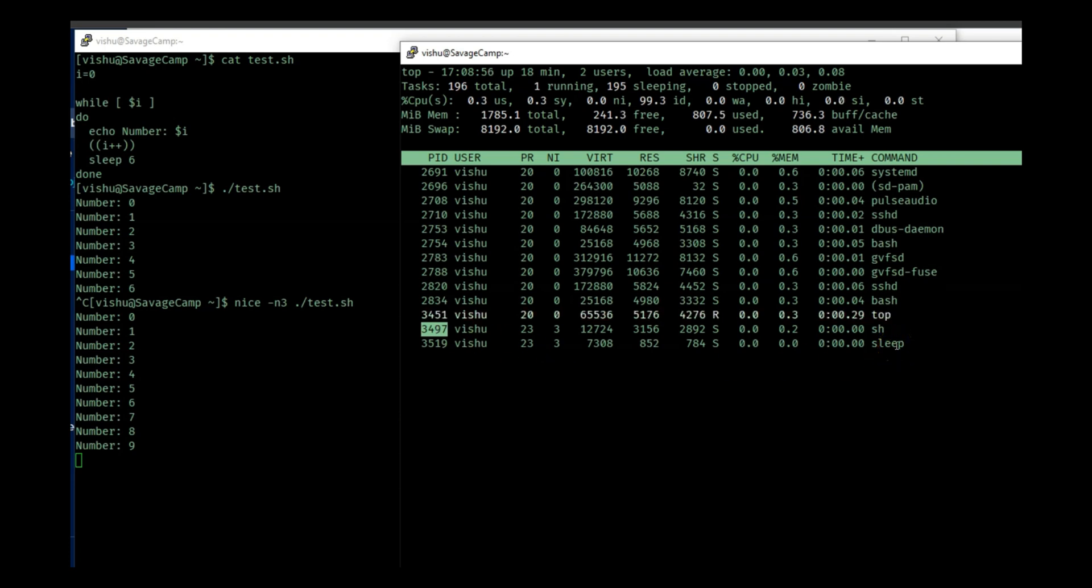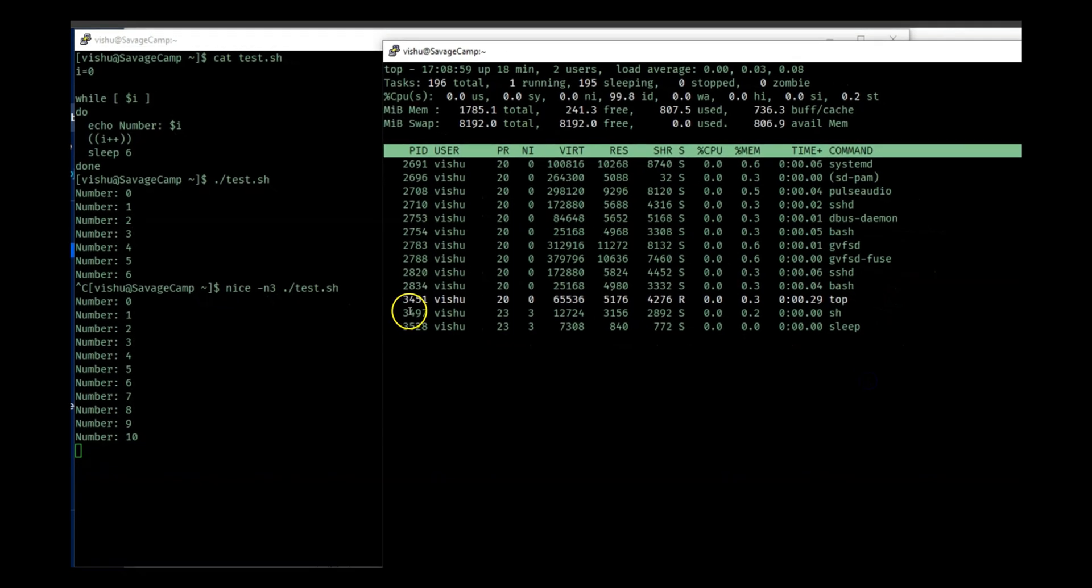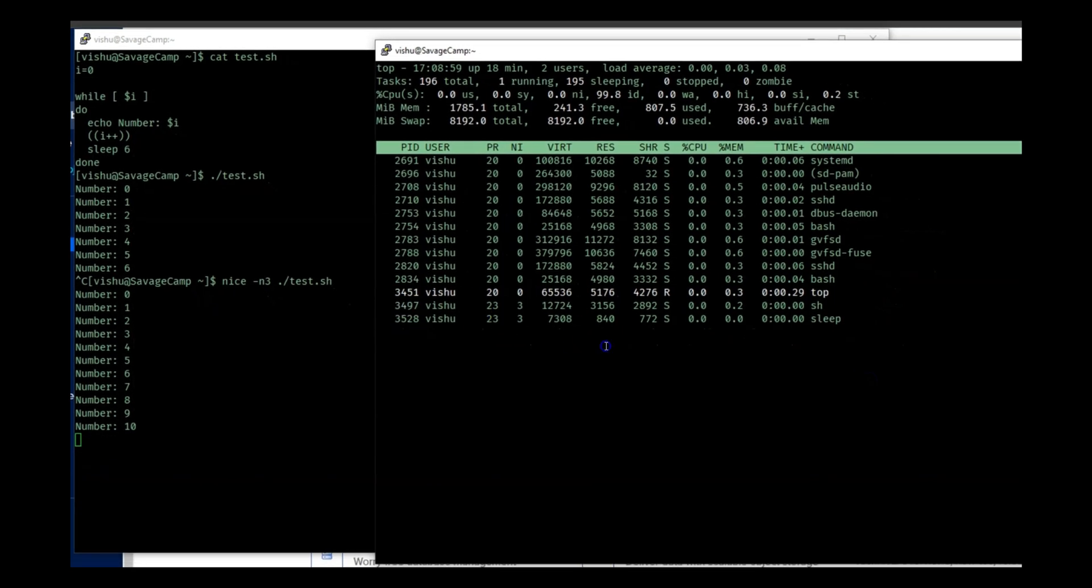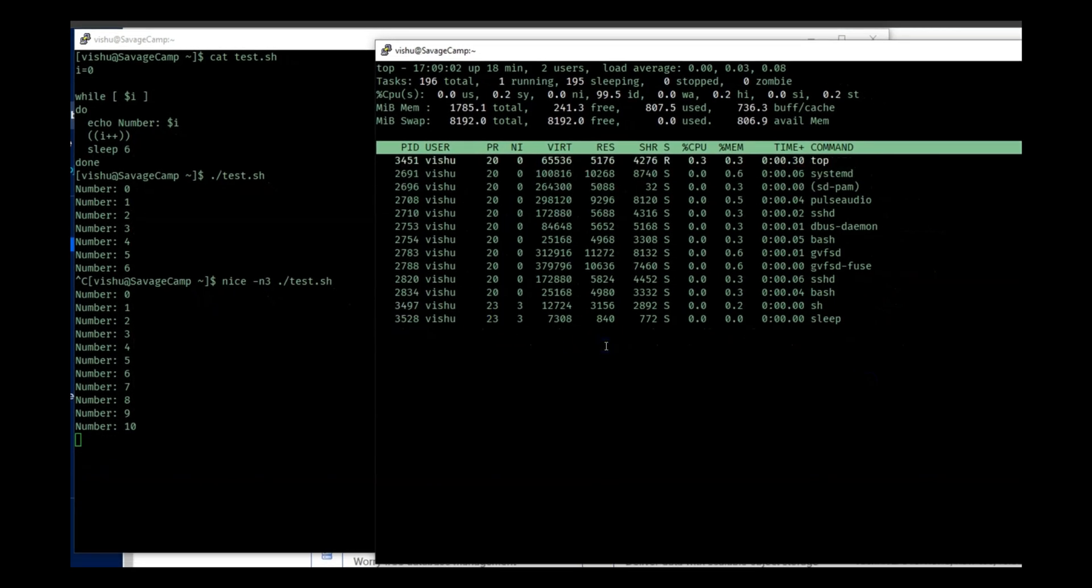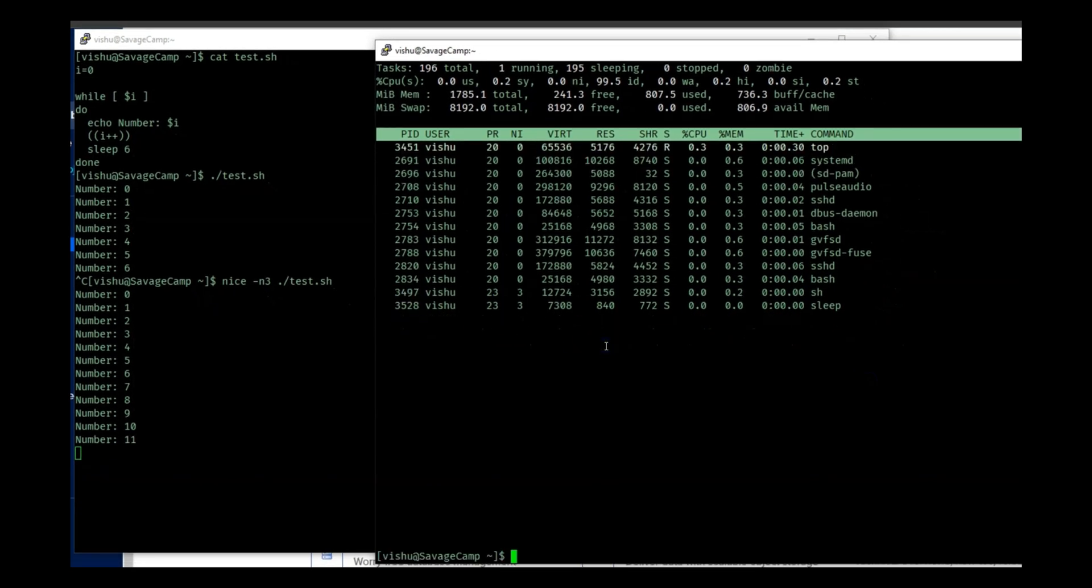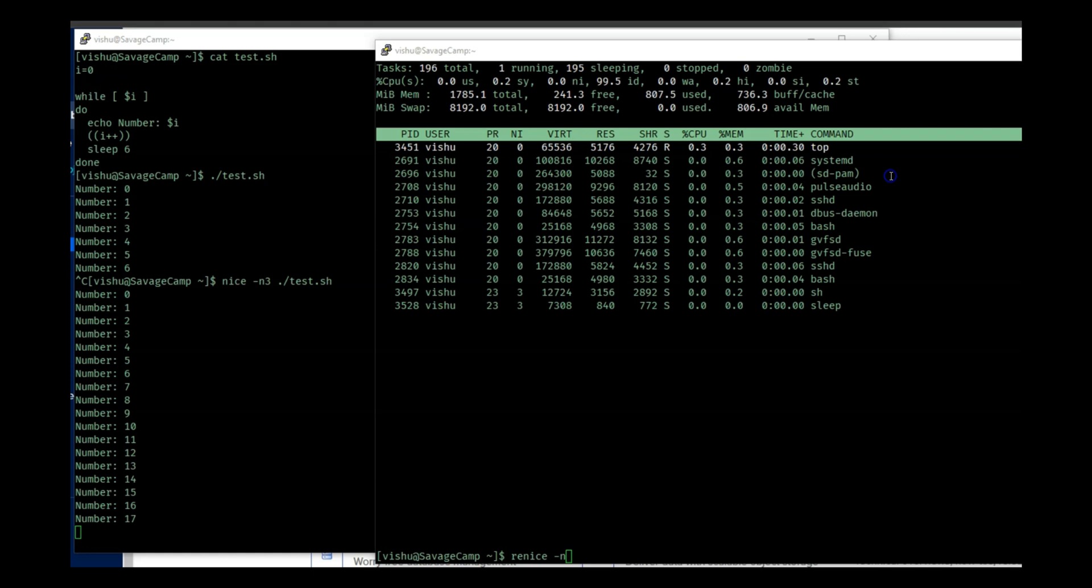And I already know this is the process ID because the other process is the sleep process that we have over here. So I'll take the process ID and let's press Q to exit from here.